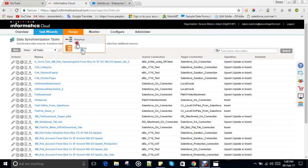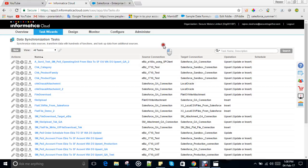Hello everyone, today I'm here to tell you about the integration with Informatica and Salesforce. I'm basically going to explain how to transfer data from Salesforce to another server, for example Oracle, and how to get data from Oracle to Salesforce objects. We are using the tool called Informatica.